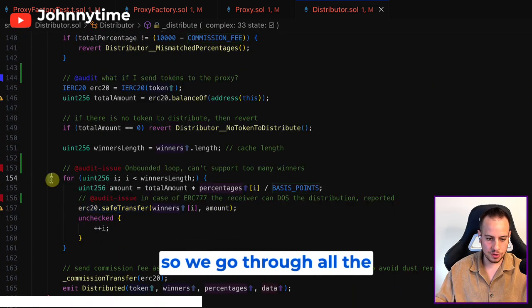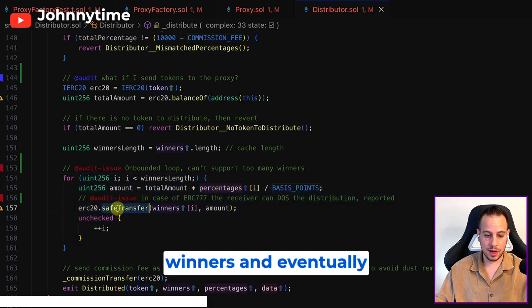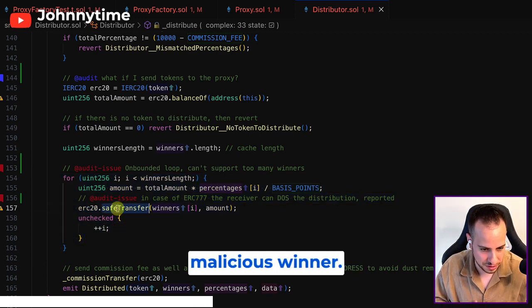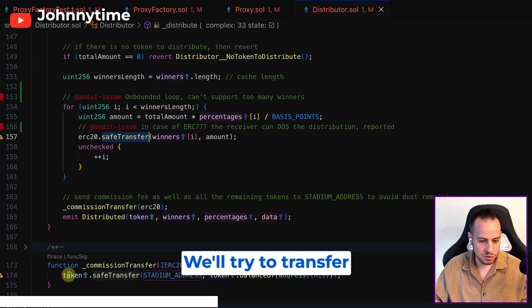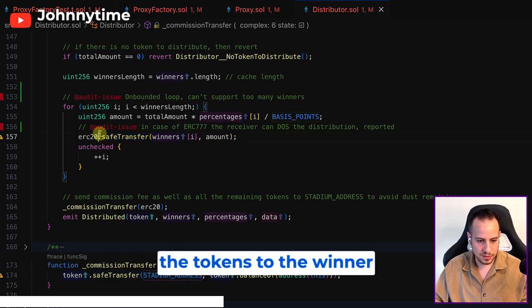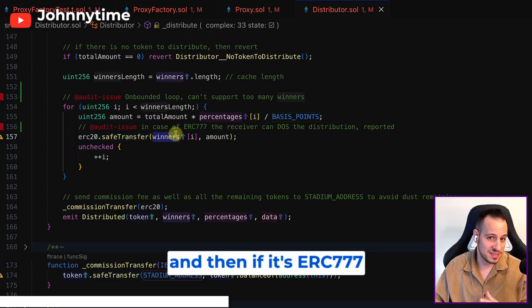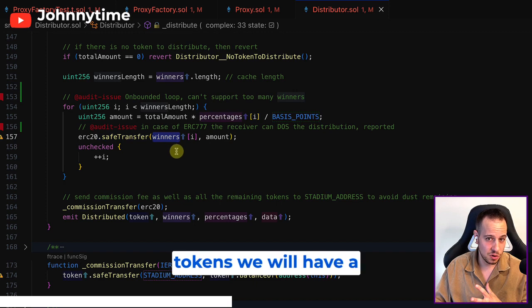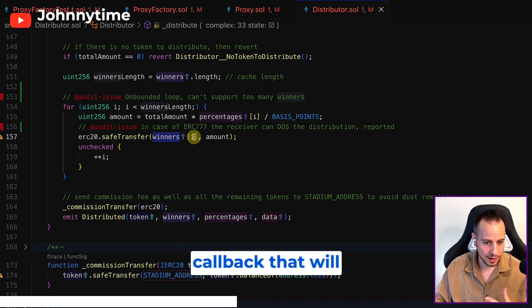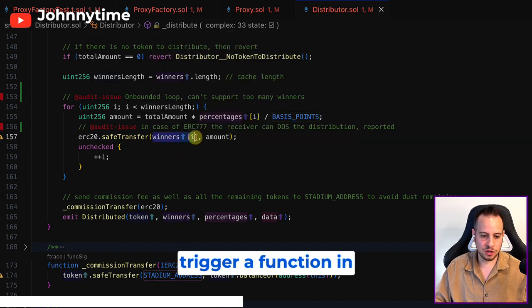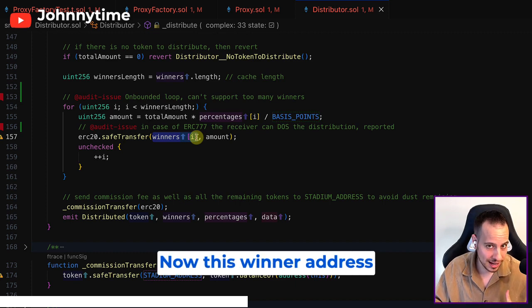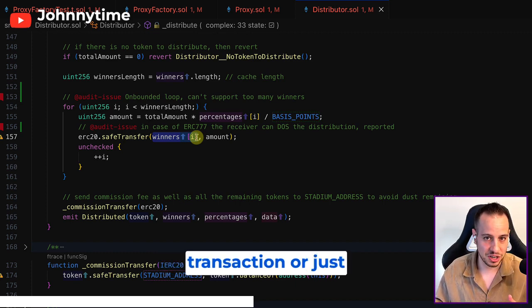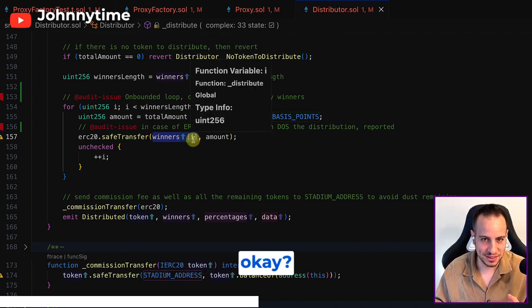As you can see, we use the safe transfer, so we go through all the winners and eventually we'll get to this malicious winner. We'll try to transfer the tokens to the winner, and if it's ERC777 tokens, we will have a callback that will trigger a function in the winner address. This winner address can just revert the transaction or just waste all the gas.